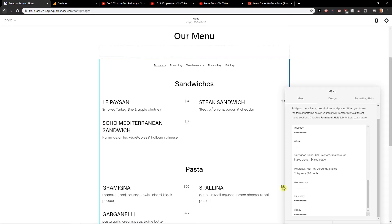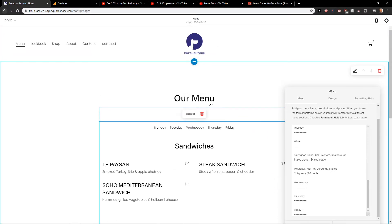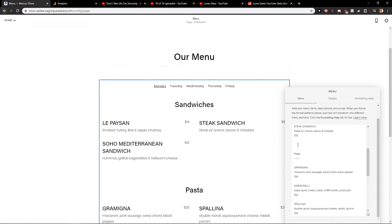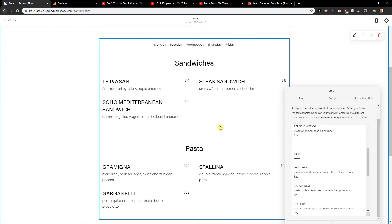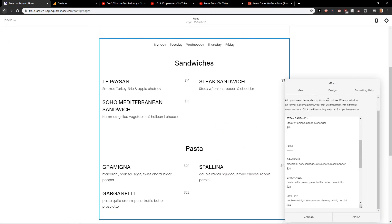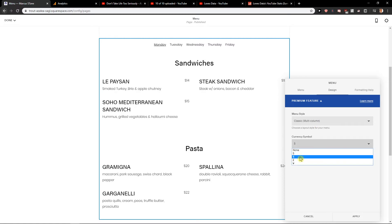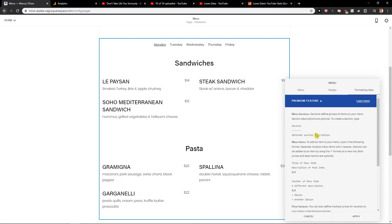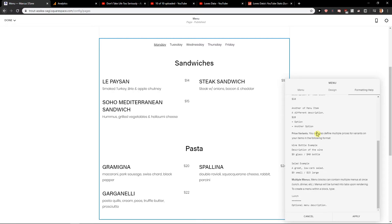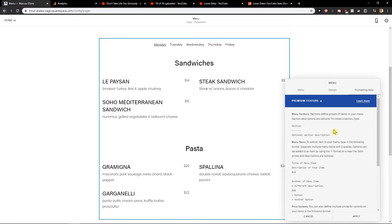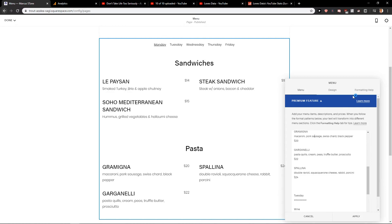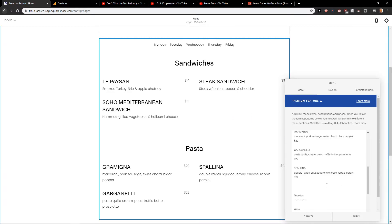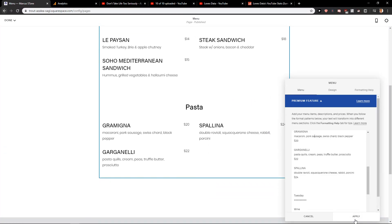So now this is really perfect because we have our menu for every single day. Now what you need to do is just easily add it and design it. You also have currency symbol if you would like to change, and you have options how to work with formatting.